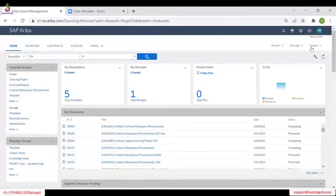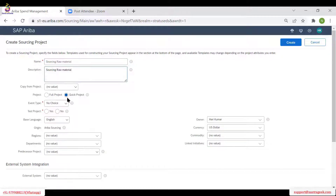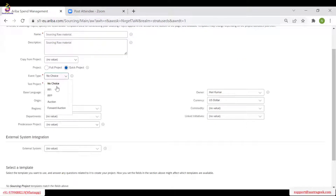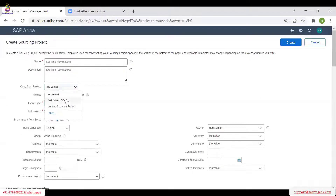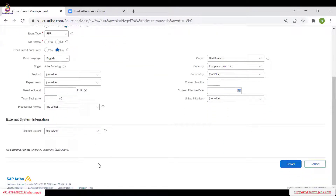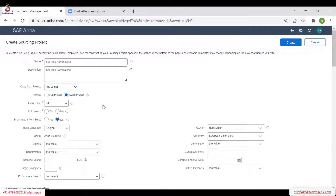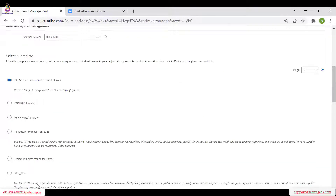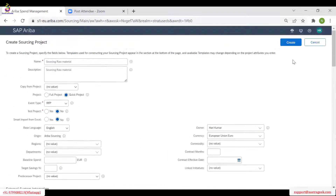Looks like the server refreshed. Let me recreate the sourcing project — sourcing raw material. I select phase as quick project, and I am selecting RFP. The earlier issue was because I had selected an existing project which had no template relevance here. So now I am not selecting that — I am creating a brand new project, selecting RFP, and I am asked to select one event template. I select RFP Test and click Create.